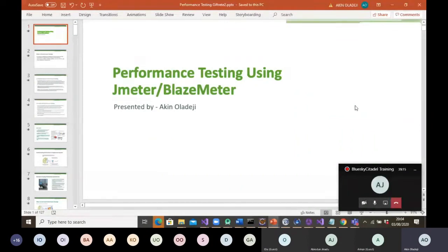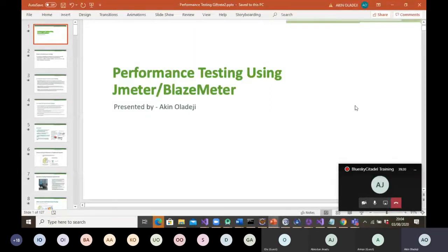Thank you for joining. This is Blue Sky City Today Training. My name is Akin Kumi Oladeji. I'll be the one taking you through what performance testing is. This week and next week we'll be covering performance testing.